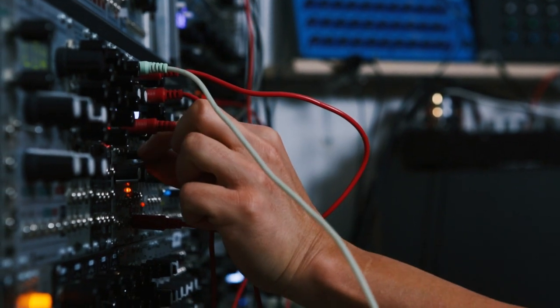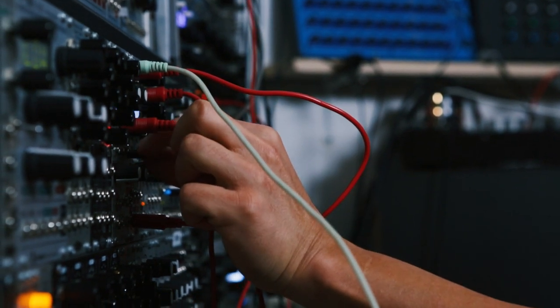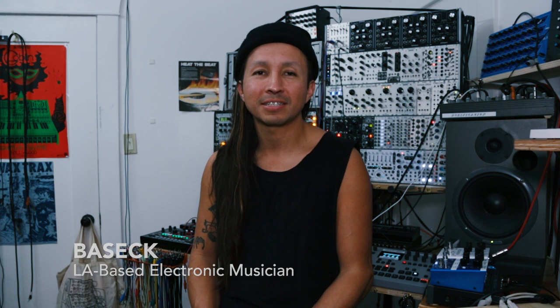Modular synthesizers are pretty complicated and scary. When you get into it, it might take days just to figure out how to get sound out of the thing.